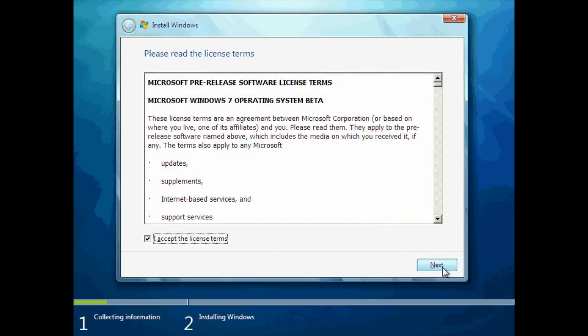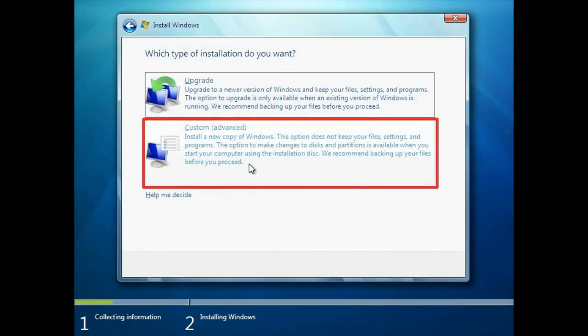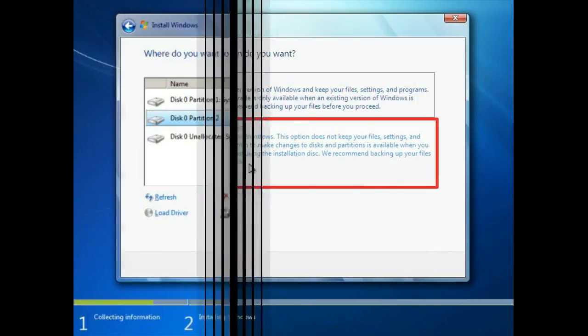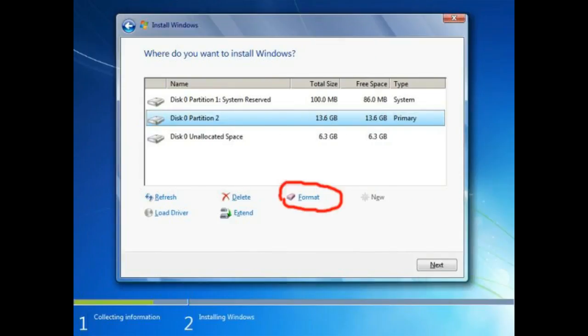Now a screen will appear asking what type of installation do you want. Choose custom install. A new window will appear asking where do you want to install Windows. Now click Drive options advanced.